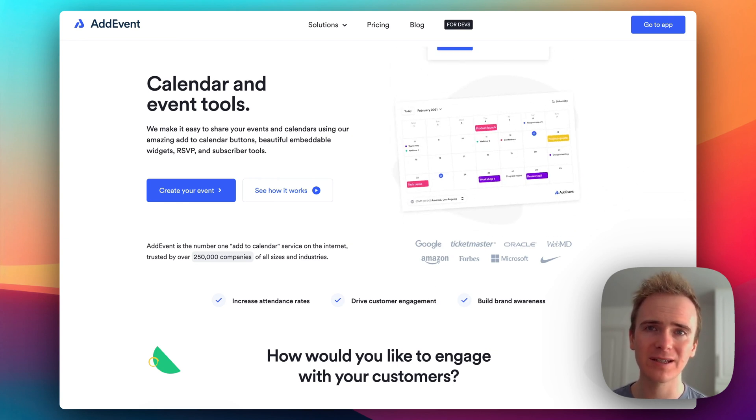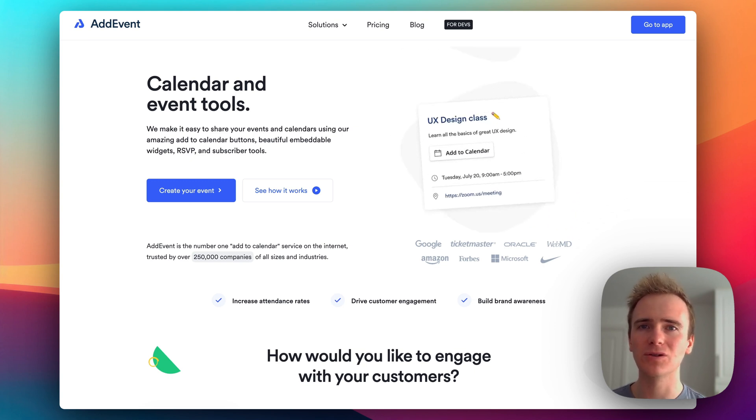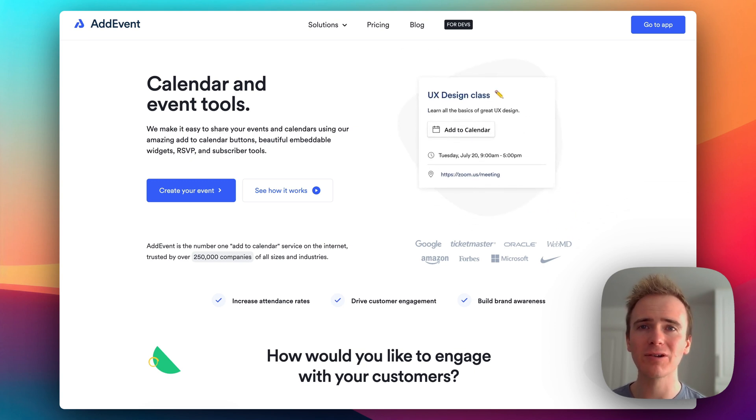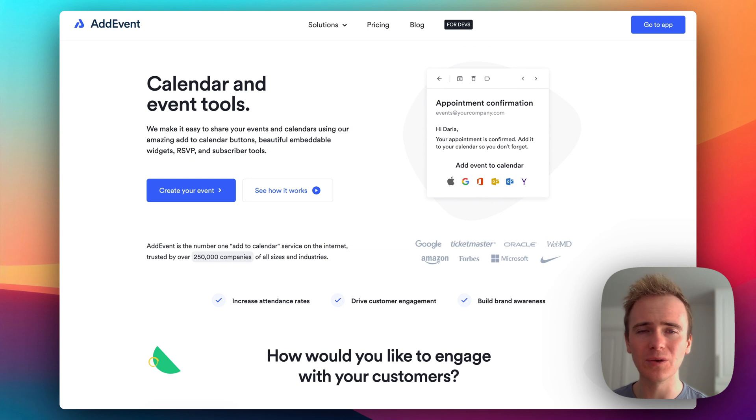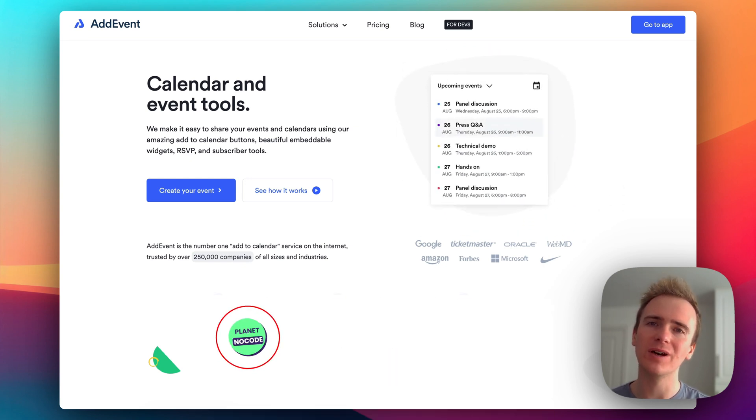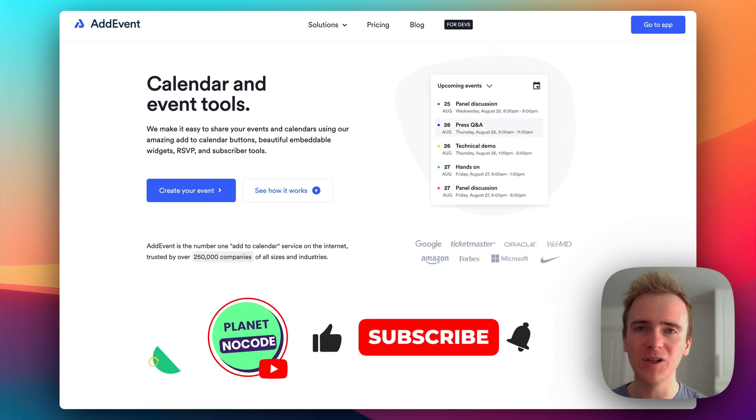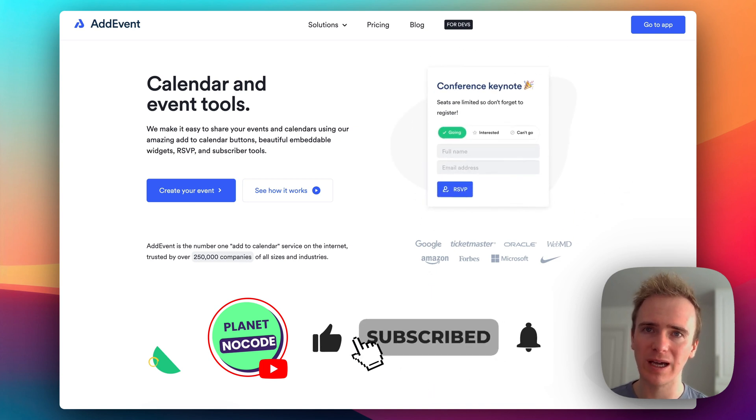Add Event is a fantastic service with an amazing API that allows you to create calendars, create events, and what is really hard to do without it in Bubble, the ability to provide a link with which your users can subscribe to a calendar.